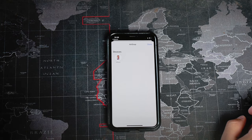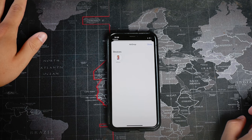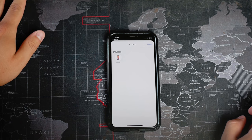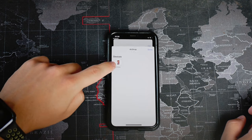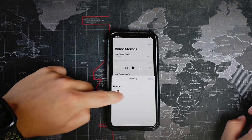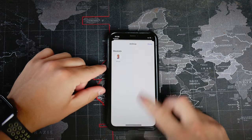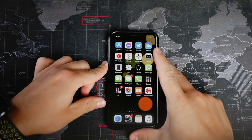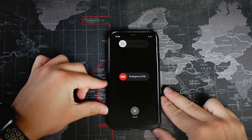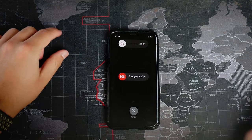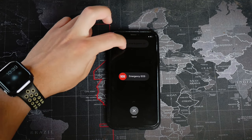If AirDrop doesn't work or lags for some reason, try restarting your devices. It happens that when I leave my computer on for about a week without turning it off, AirDrop doesn't seem to work that well. So just restart the device and it should work.